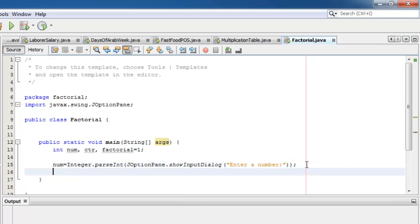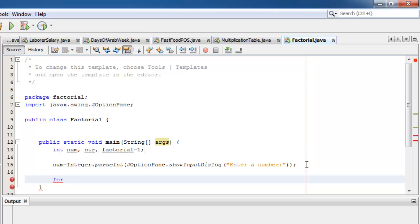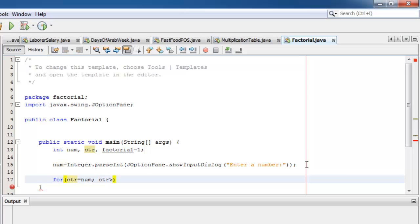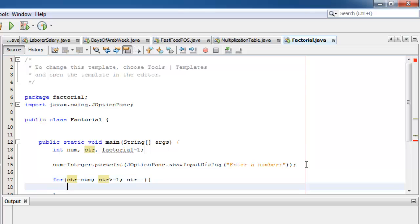For our process, we will use our for looping statement. The initial value of CTR is num. Our condition is that CTR is greater than or equal to 1, and it will be the decrement operation for our counter. We only have one statement inside the looping statement and that is the factorial is equal to the factorial times CTR.